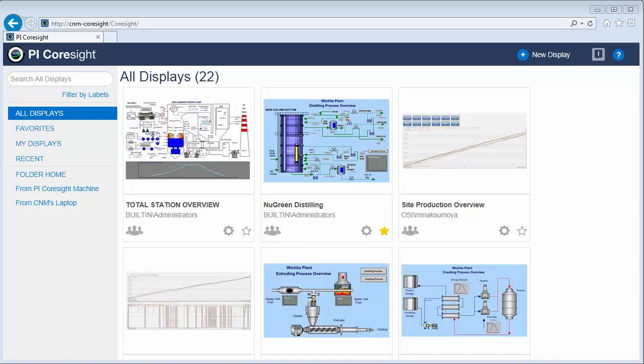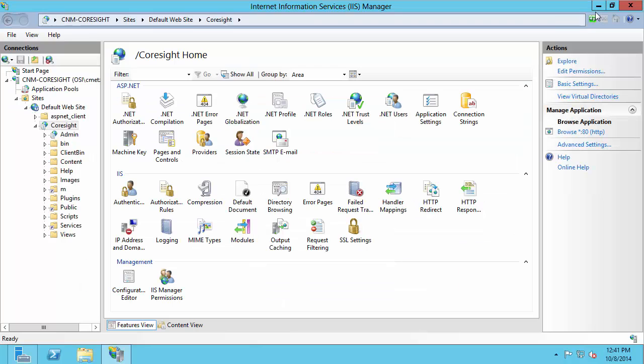First, to navigate to the PI Coresight homepage, if you're unfamiliar with the URL you need to use, you can check that if you are on the PI Coresight machine looking in the PI Coresight manager. You can see here I have Coresight selected and I'll use the browse option over here on the right.